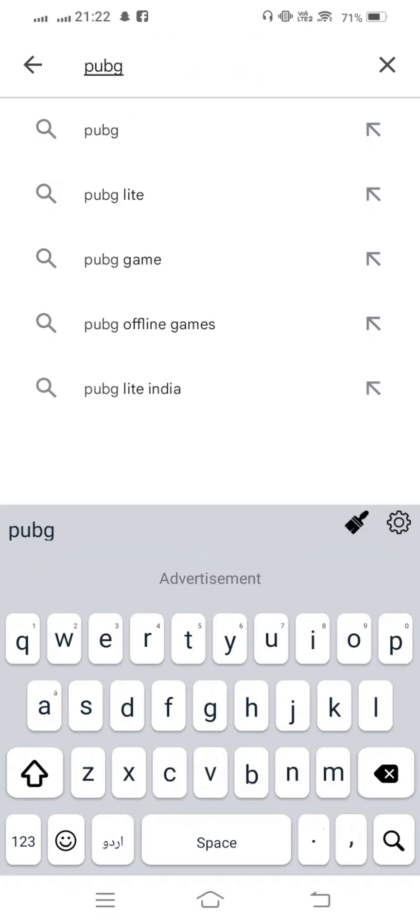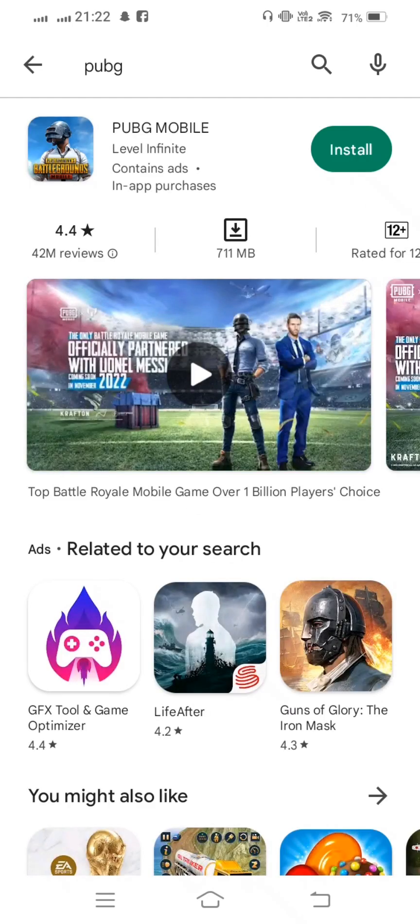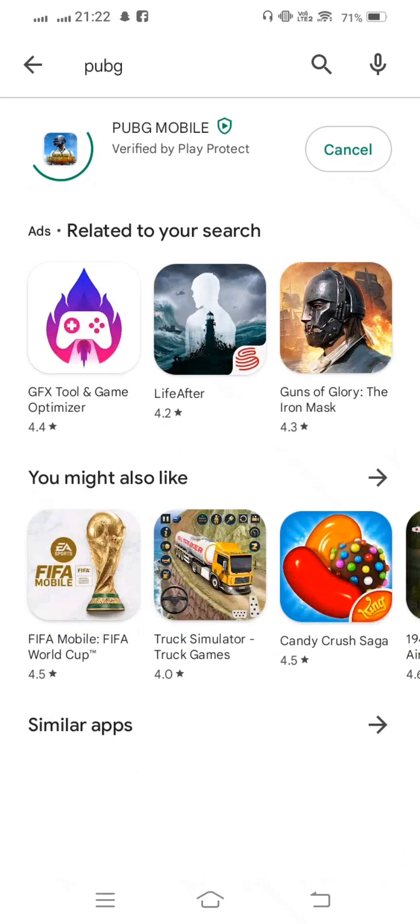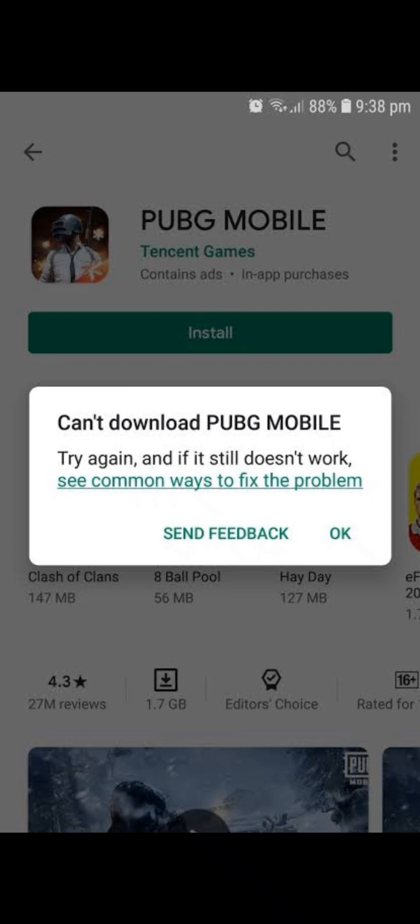...and now we face this type of problem: cannot download PUBG Mobile. How to fix this problem?